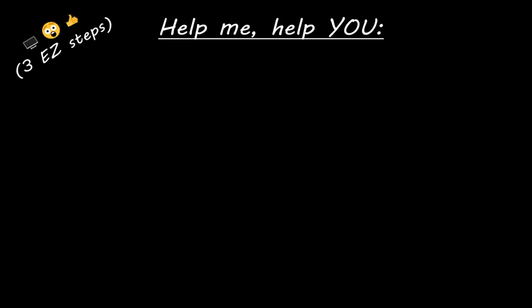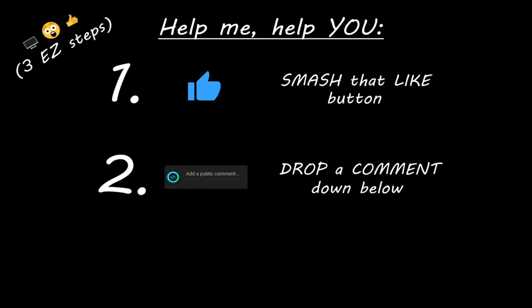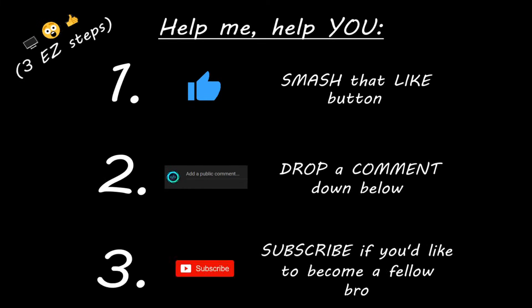If you learned something new, then you can help me help you in three easy steps by smashing that like button, drop a comment down below, and subscribe if you'd like to become a fellow bro.